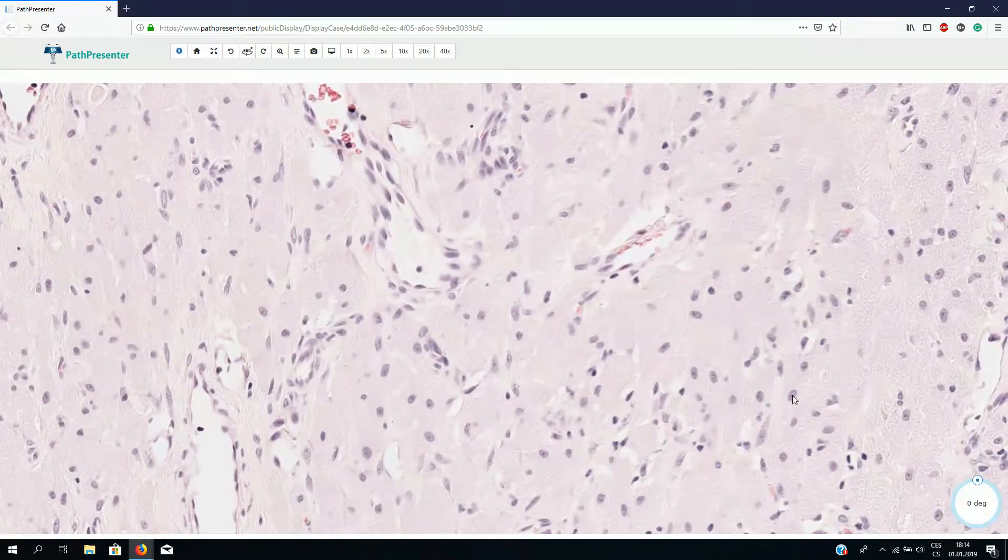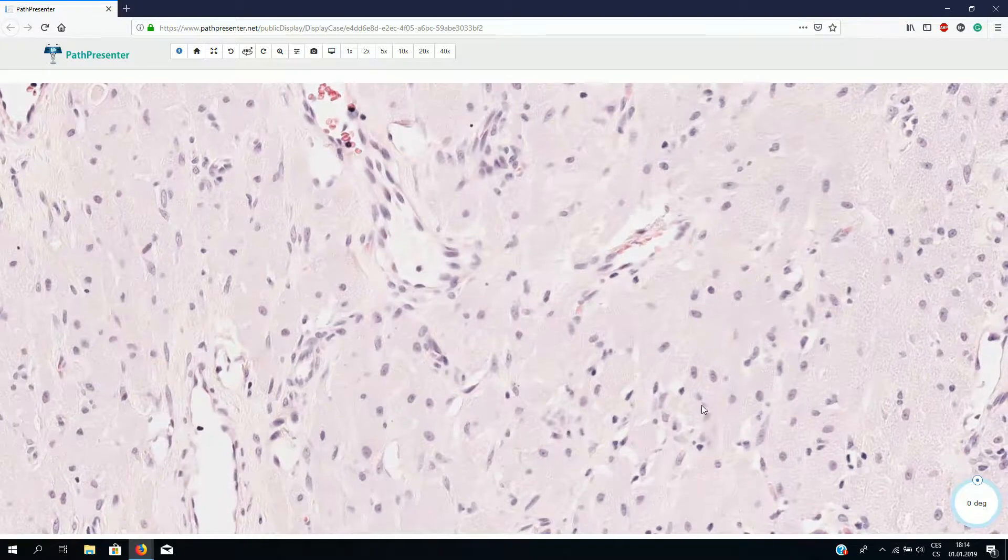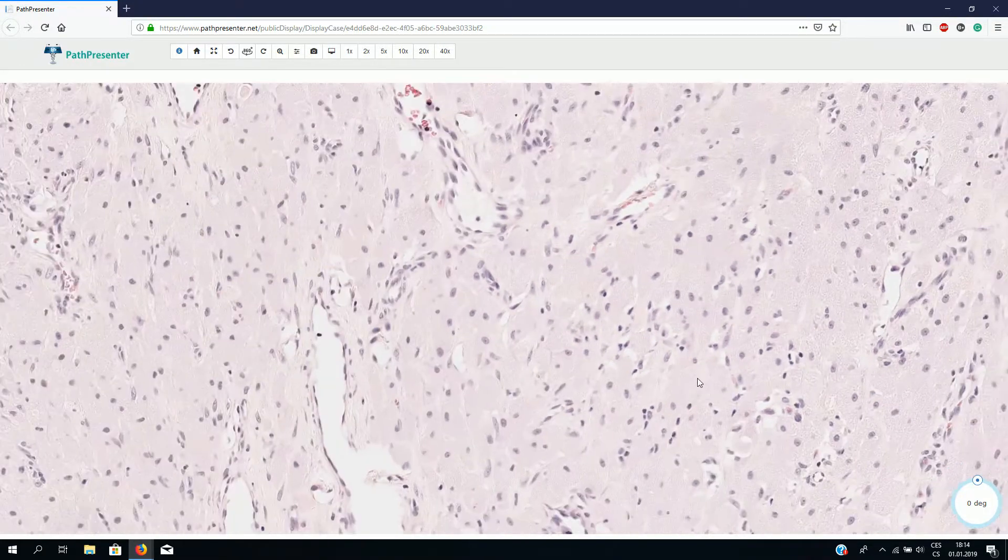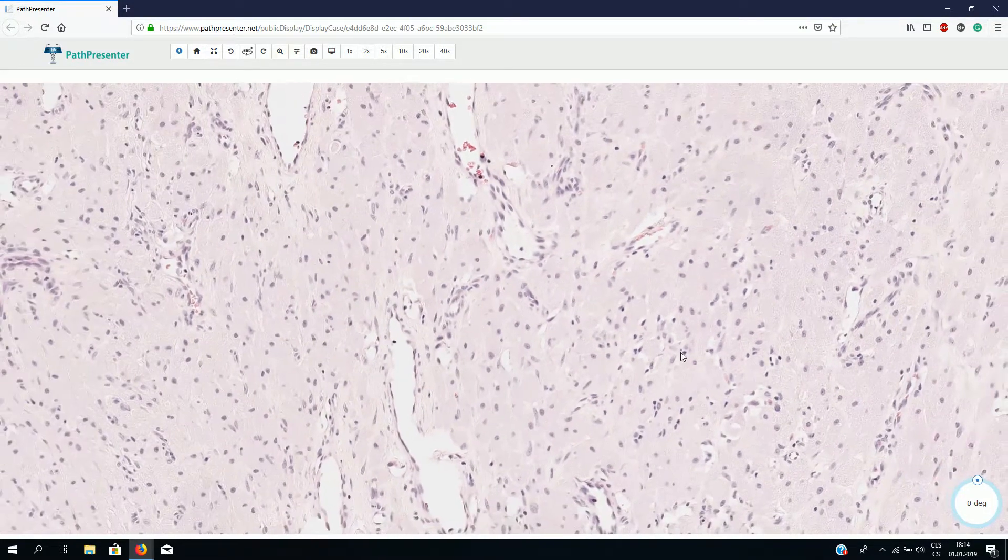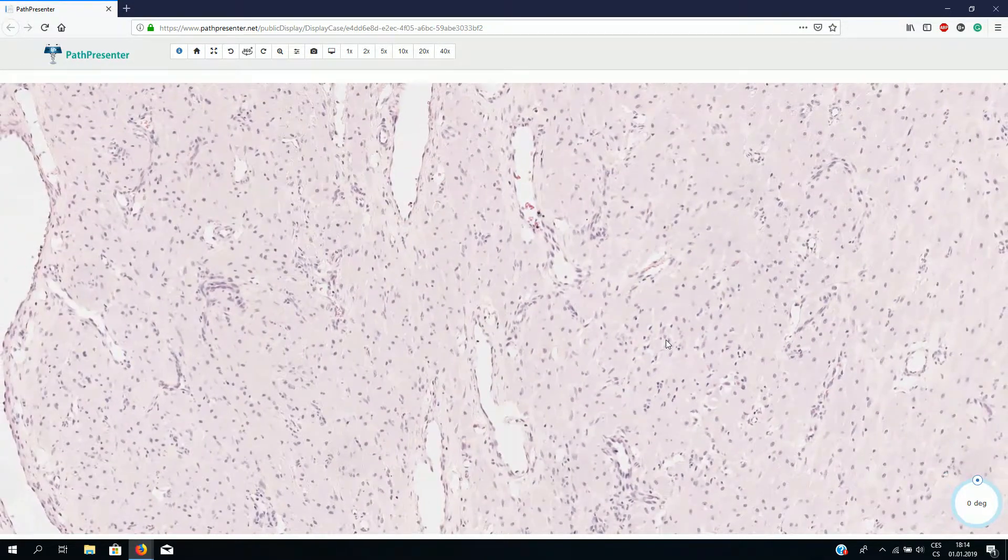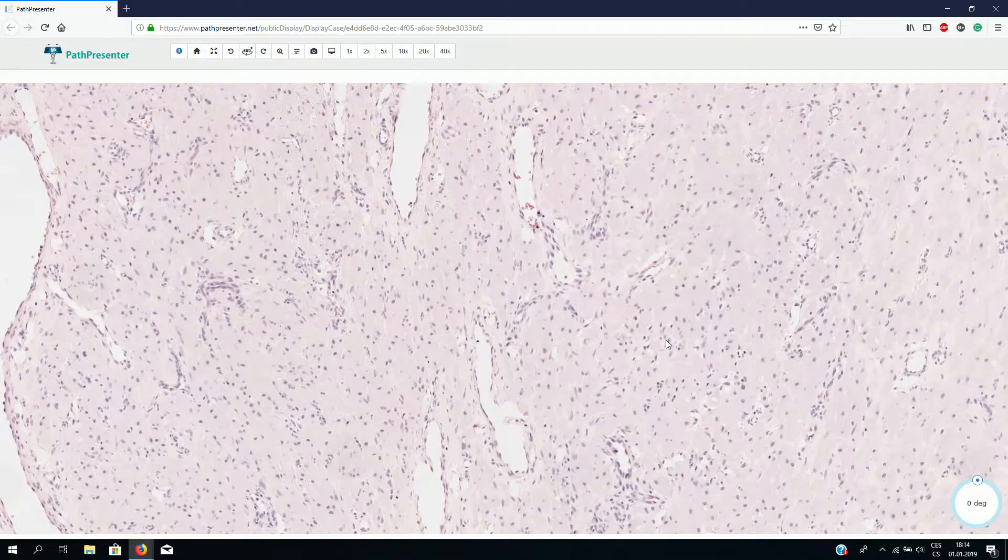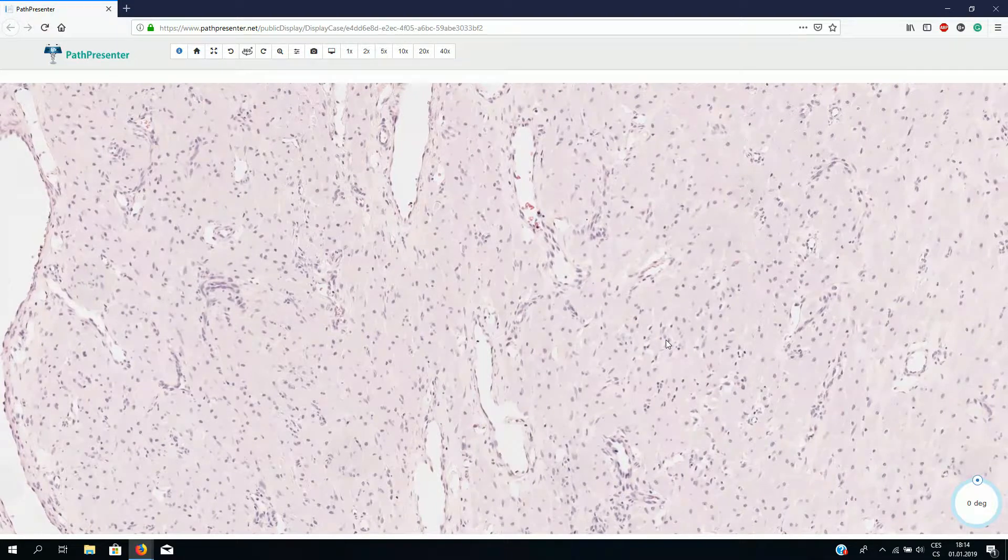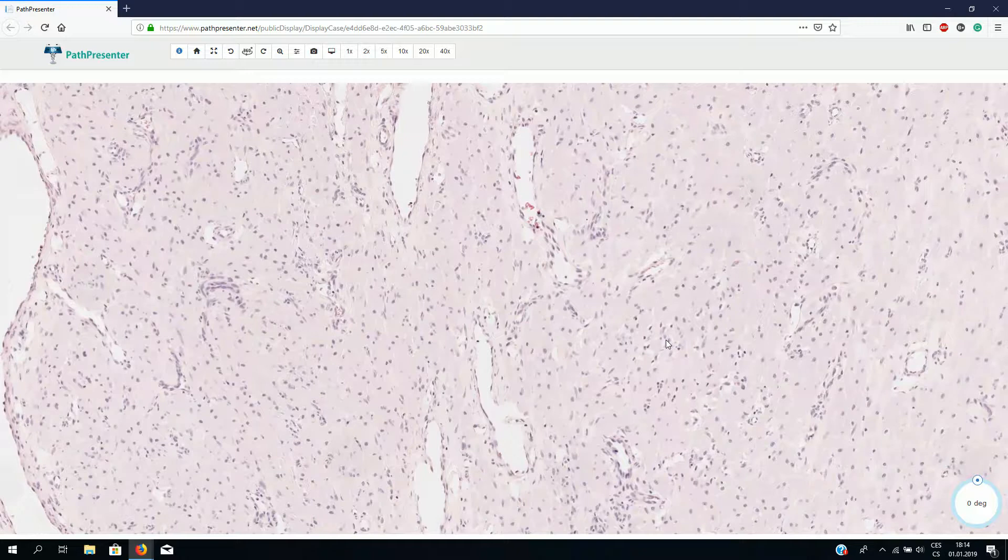We usually do not see any nuclear atypia or mitotic figures. These granular cells are immunohistochemically positive for CD68 and should be negative for S100 and SOX10.